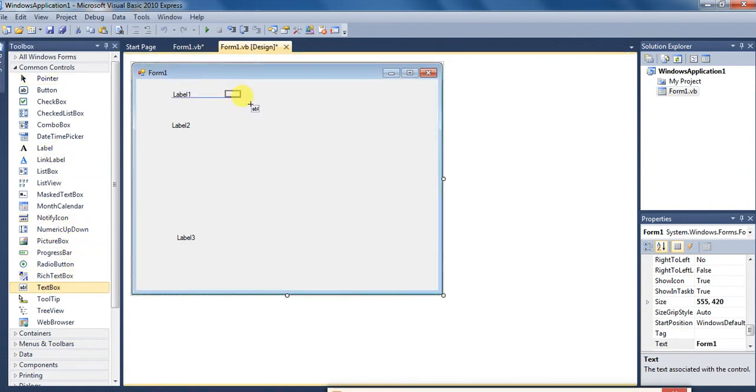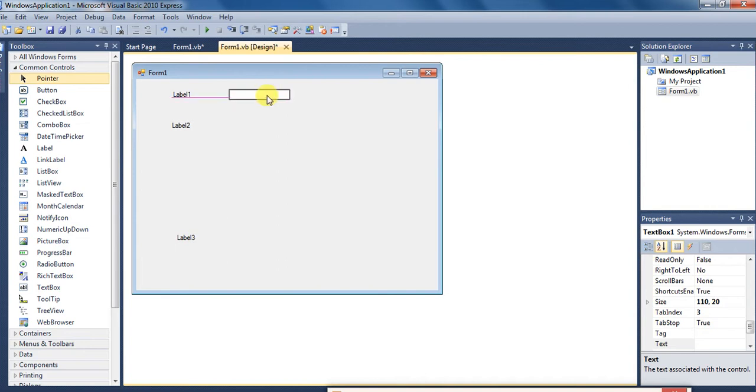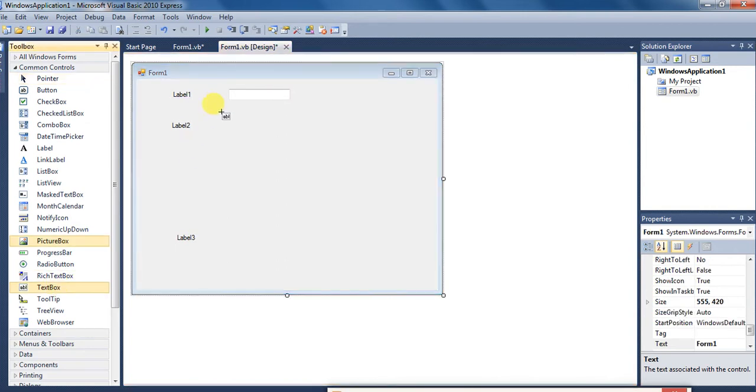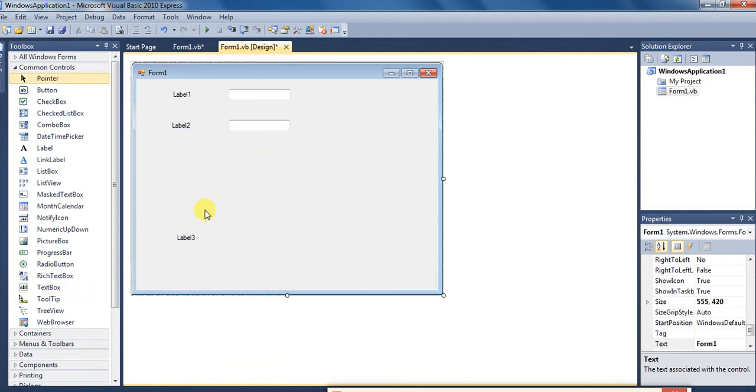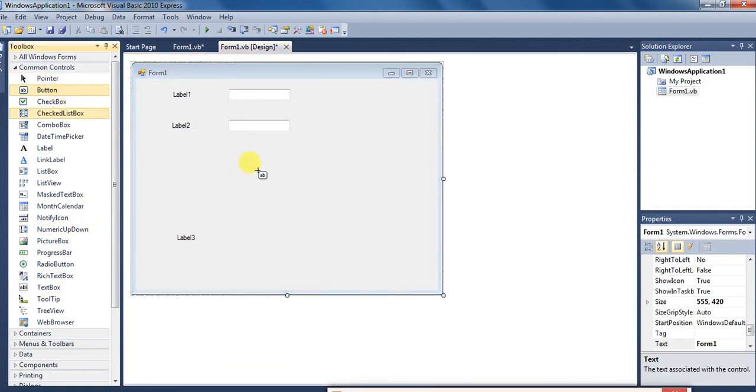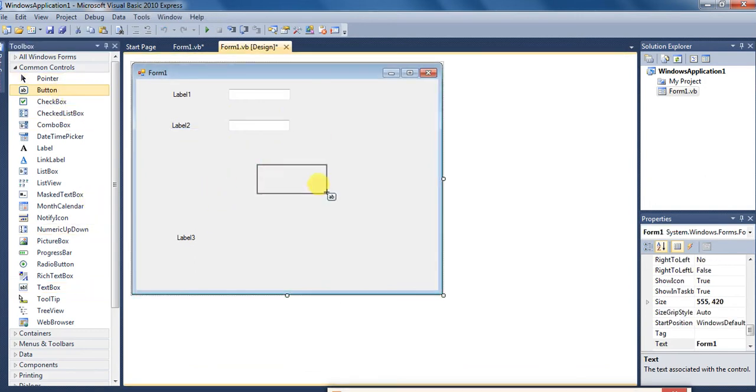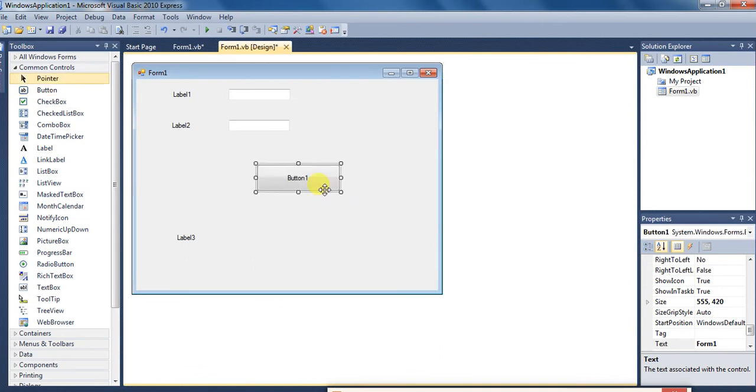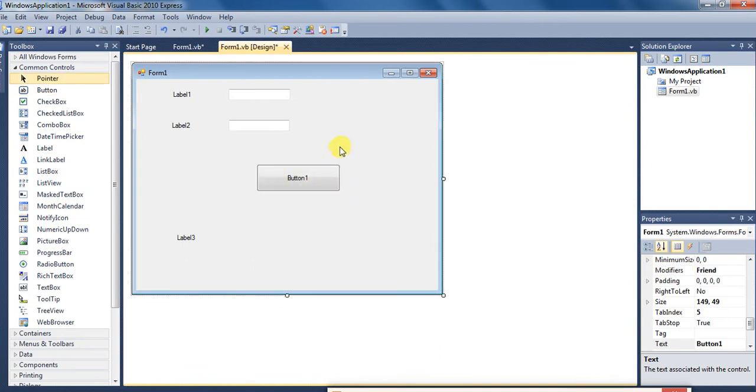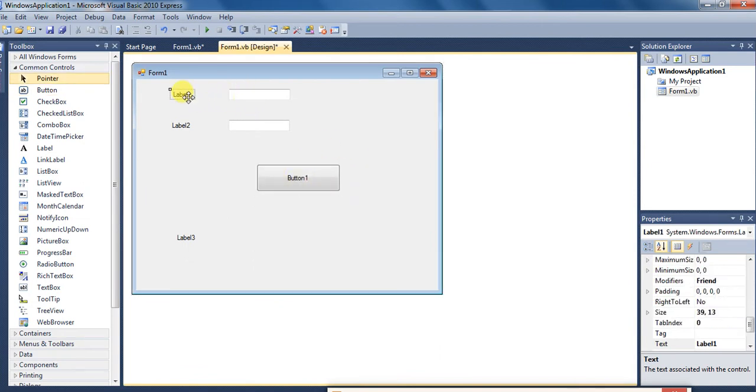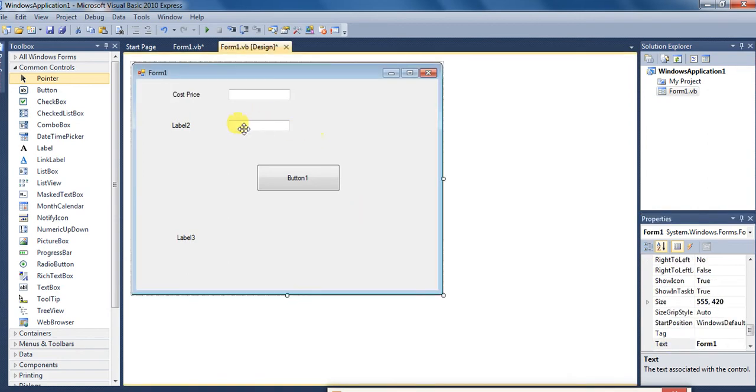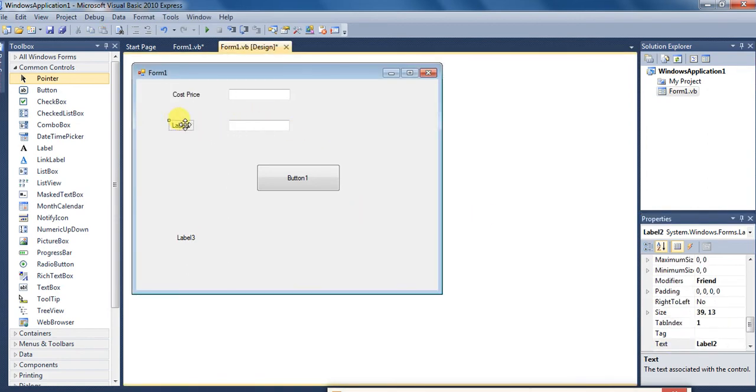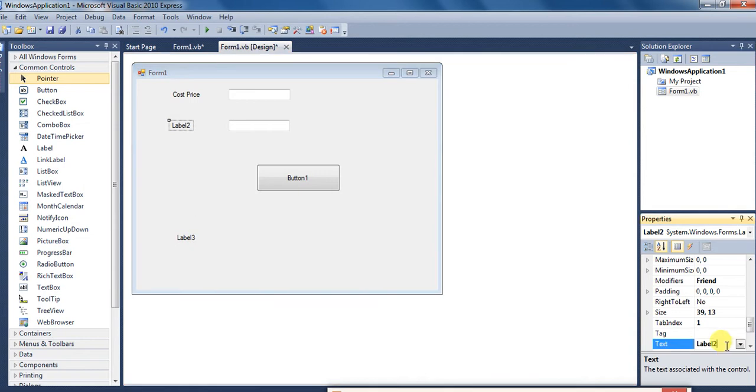Jismein values aap enter karayenge. Dekhiye yahan par humne liya hai. Aur ek button chahiye jis par click karne se program execute hoga. Aur iska name main change kar deta hoon 'cost price' and iske name ko main change karta hoon 'sales price'.